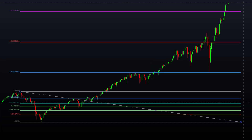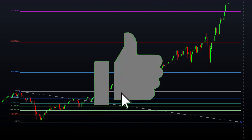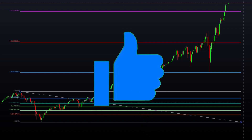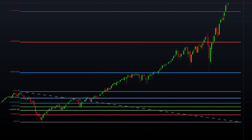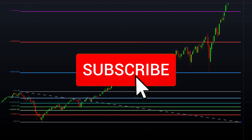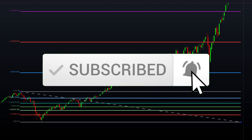Quick disclaimer: this video is for educational purposes only and nothing in it is financial advice. If you enjoy this type of educational content, drop a like, and if you're interested in more, consider subscribing and hitting the notification bell.